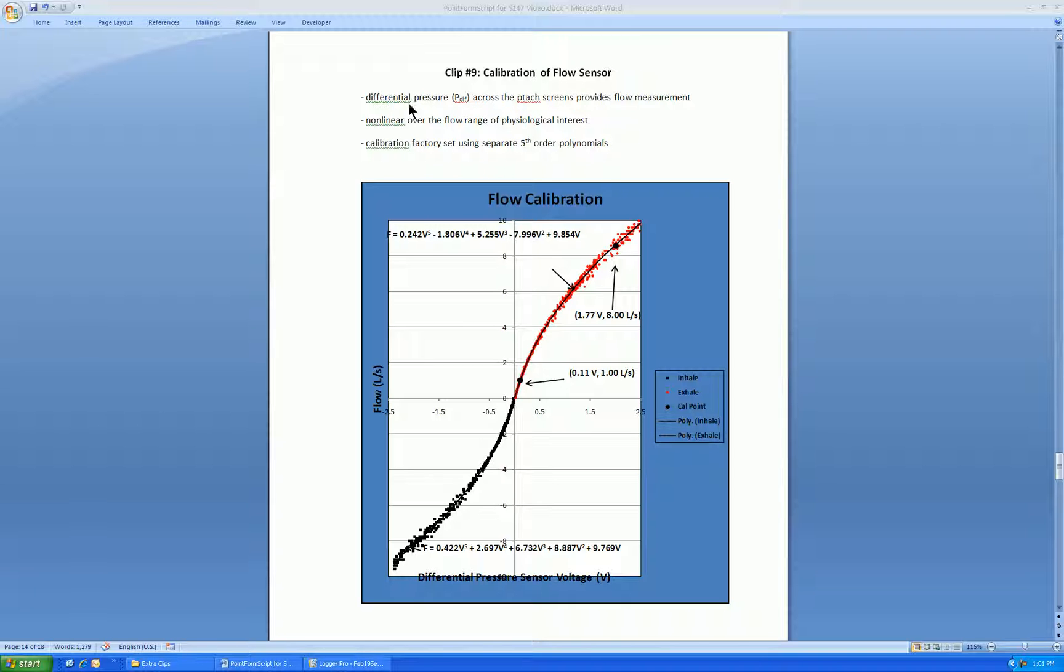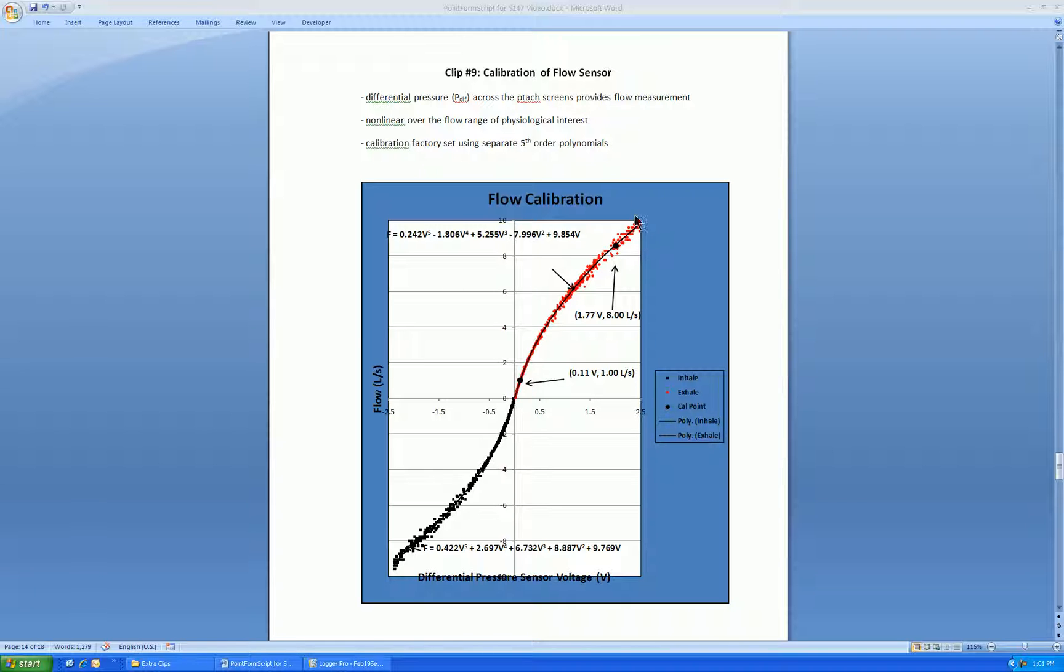As was stated in earlier clips, the differential pressure across the PTAC screen created by the breath provides the means for flow measurement. Unlike the gas sensors, the flow sensor is very non-linear, especially over a large range of flow interest.